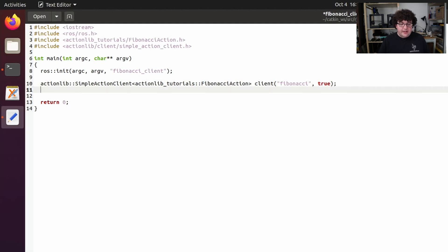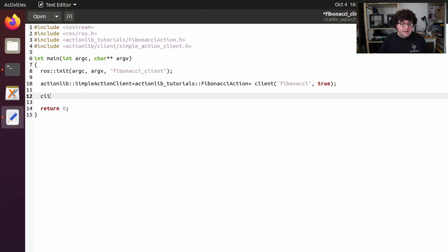The first thing we need to do with any action client once we've created it is wait for the action server to become available. We can do this by calling client.waitForServer.